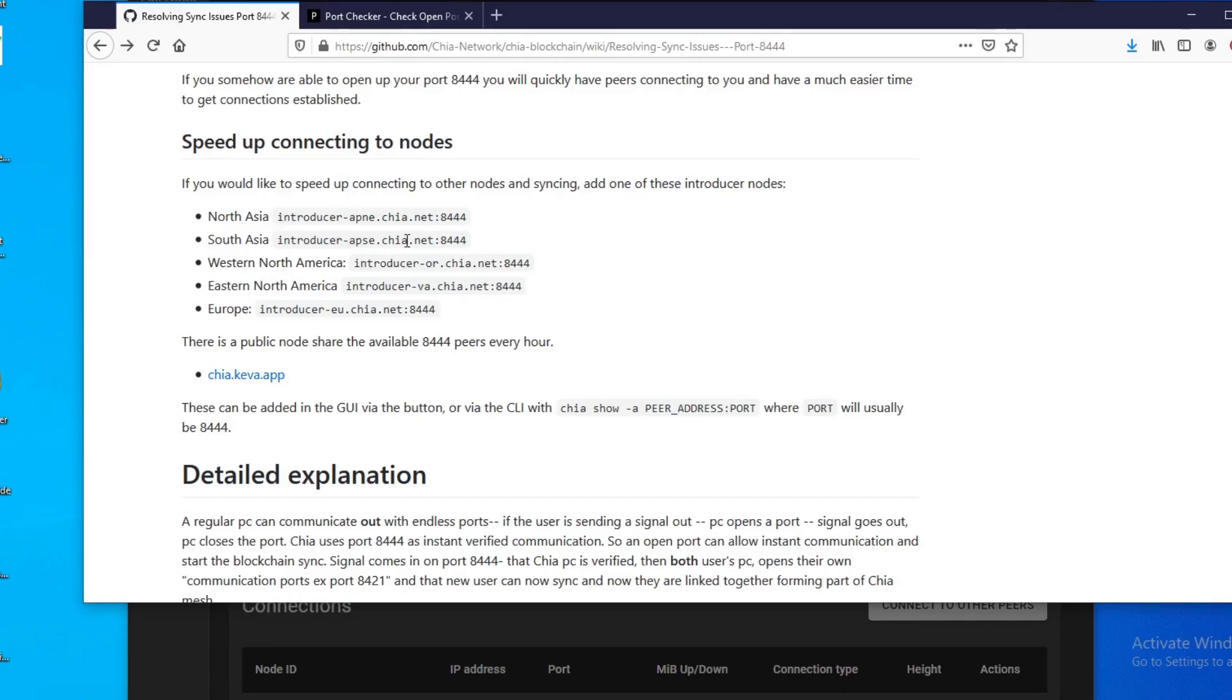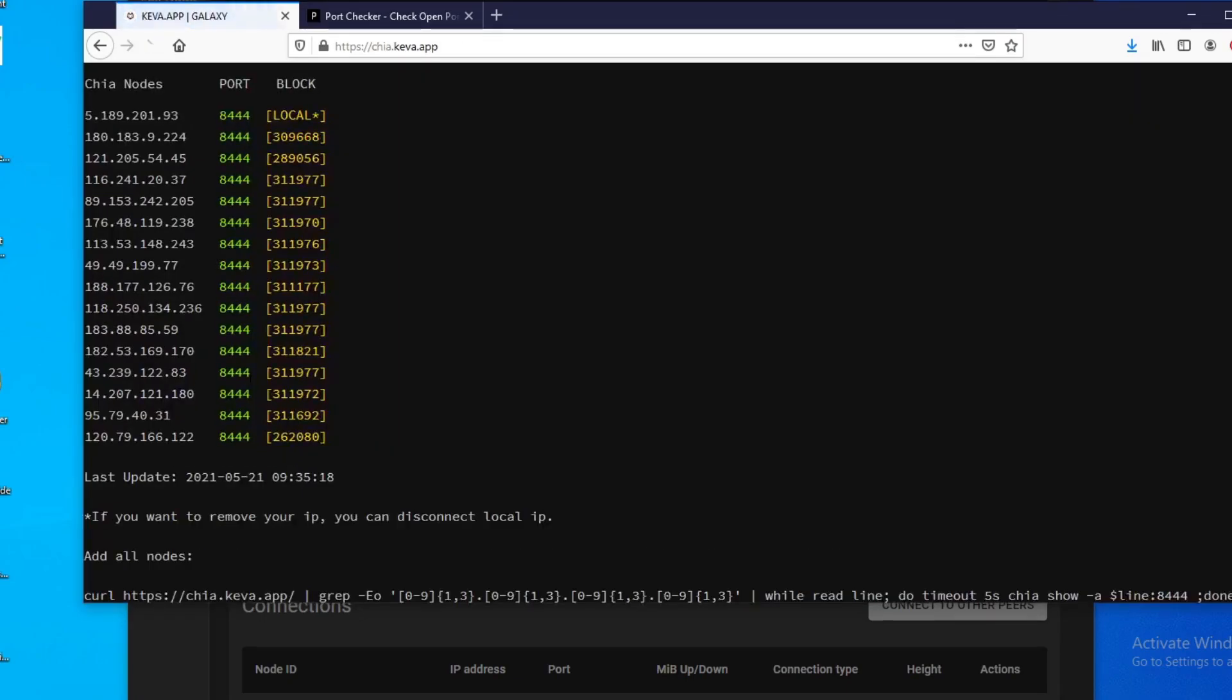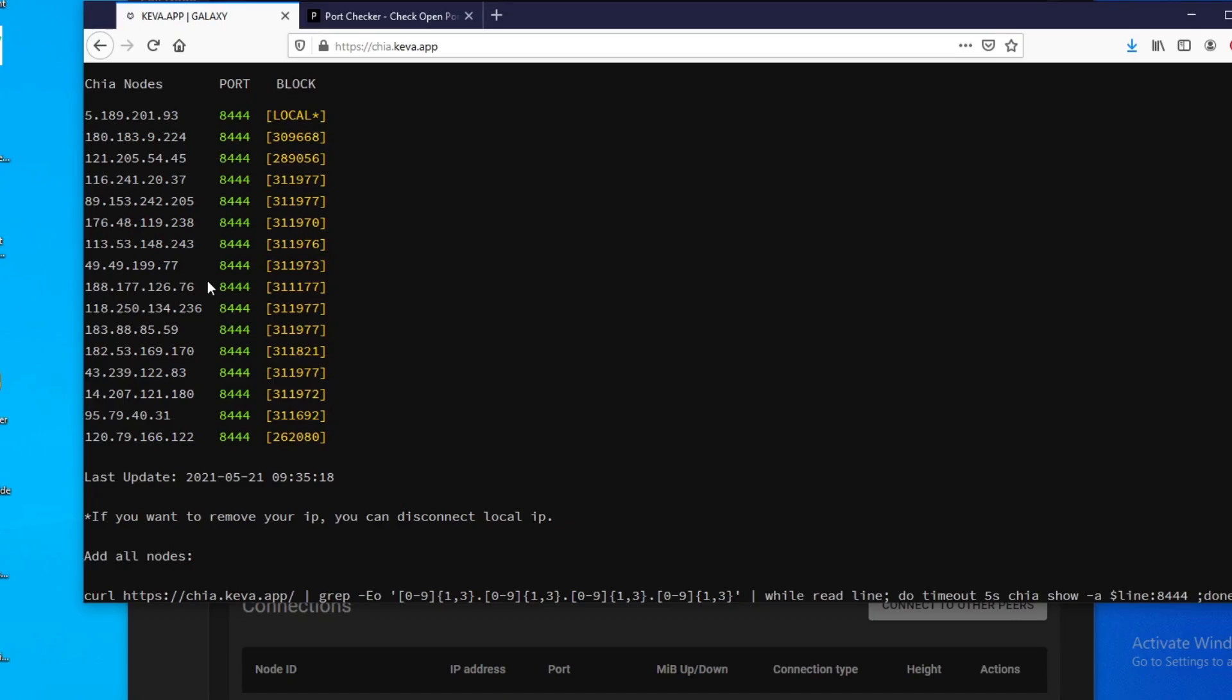Okay, after you did this and it still doesn't work, what you could do is you could add more nodes and there is a list of public nodes here, chia.keva.app. This is all public nodes that worked within the last hour. So this is updated hourly, so you could add these as well. Unfortunately it is manual, very manual when you're adding these connections.